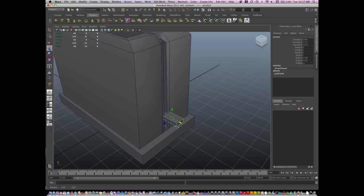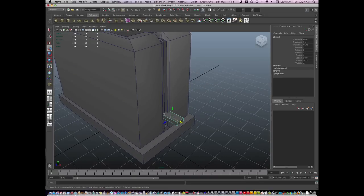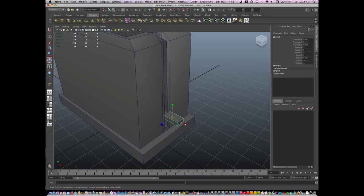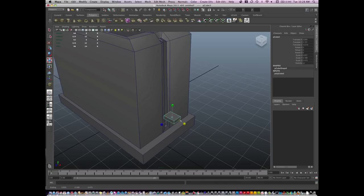Now I don't want to penetrate geometry. See the geometry is penetrating here. I don't want to penetrate. So I'm going to scale it down.